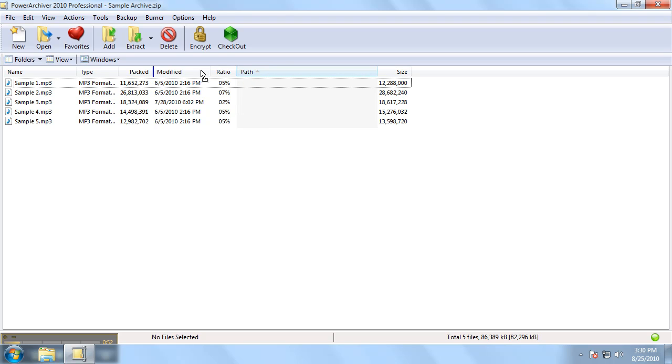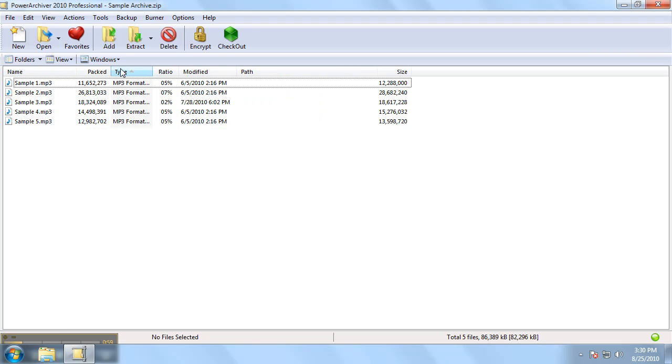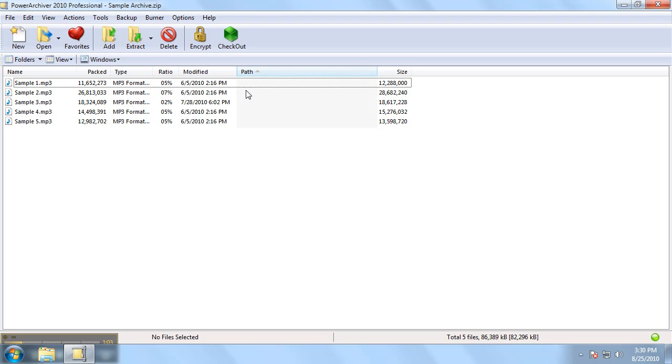Or if you'd like to sort it by any of these options simply click them. We can sort by name, type of file, date modified, etc.